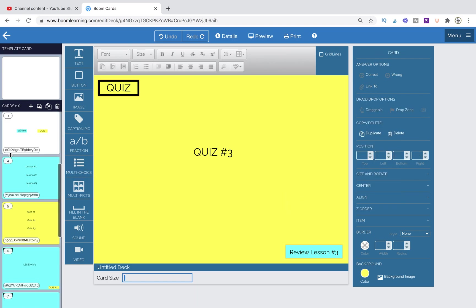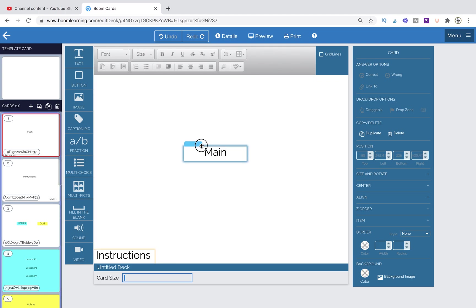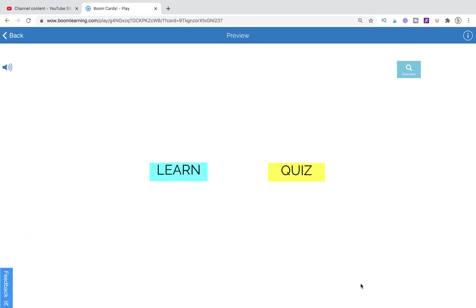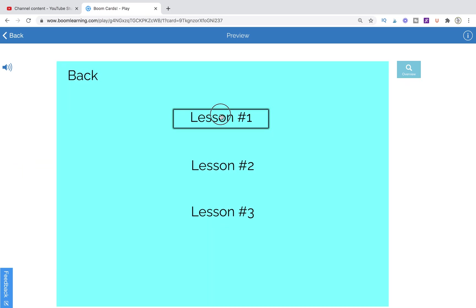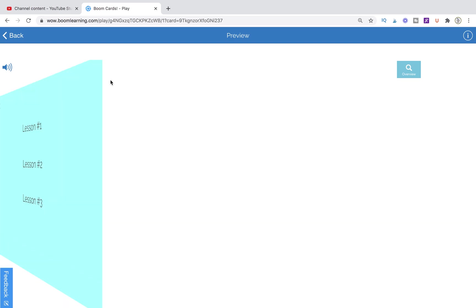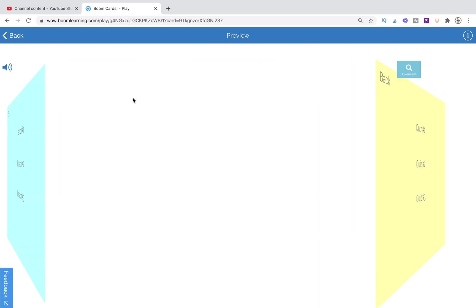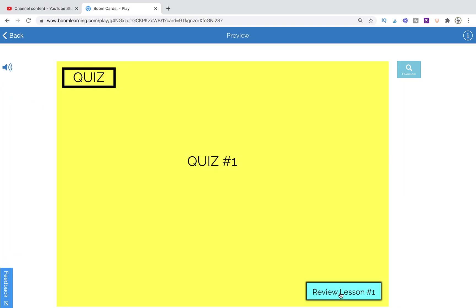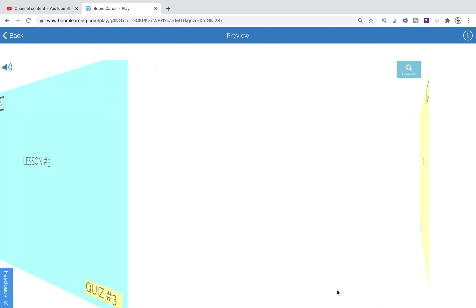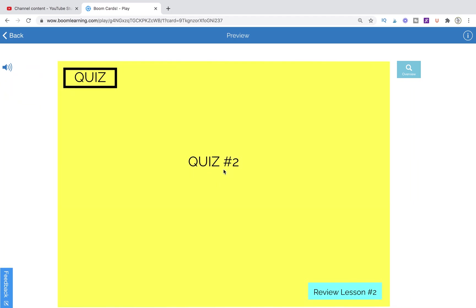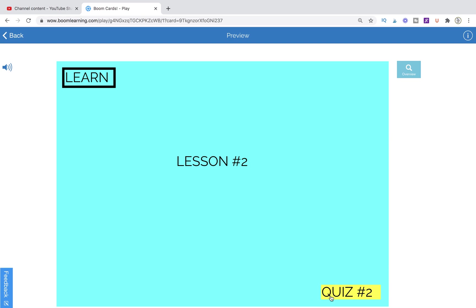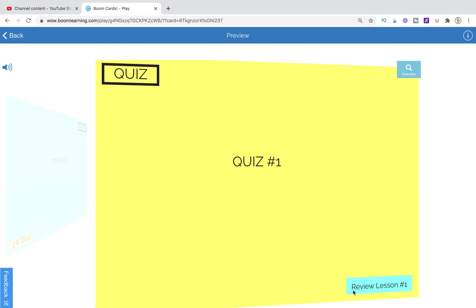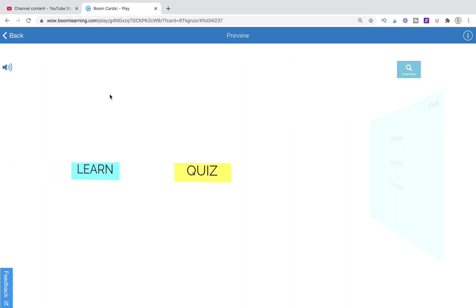Let's go ahead and preview everything — I highly recommend previewing to make sure it's actually working. Here's our main menu. We go to instructions, read them, then hit start. We choose to learn first, go to lesson number one, then go back to the learn area and try lesson number two. From lesson one we can take quiz one, or review the lesson if needed. Quiz two links to lesson two review, and quiz three to lesson three review. Everything is working just fine.